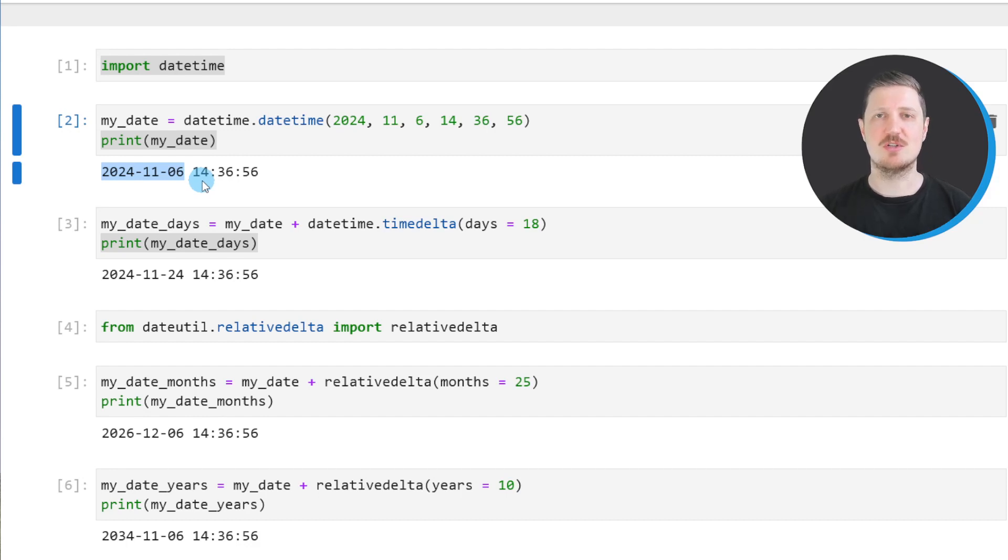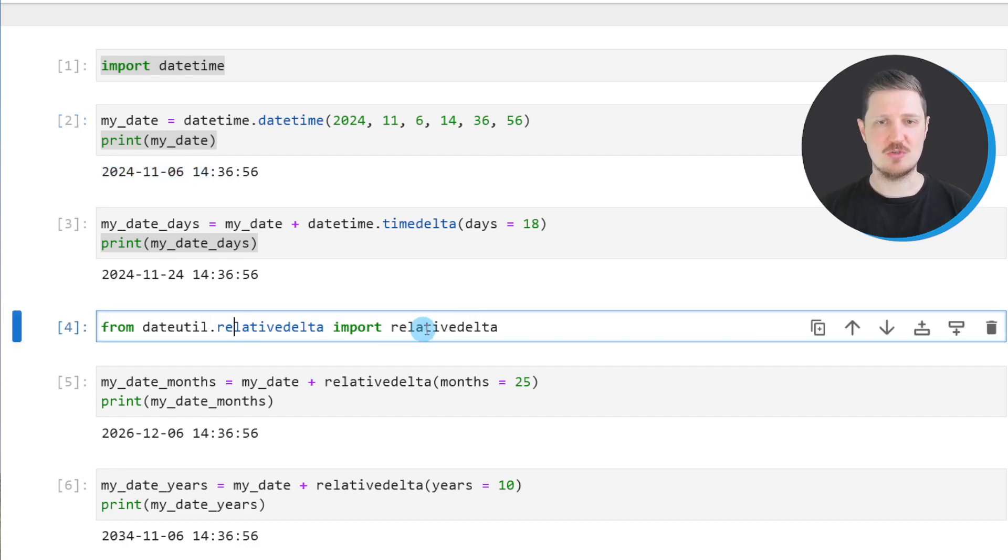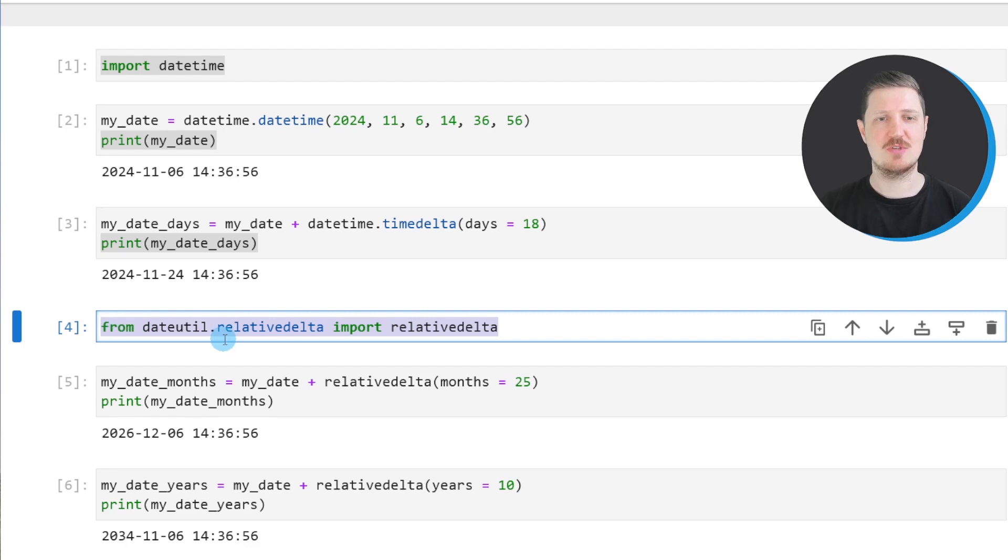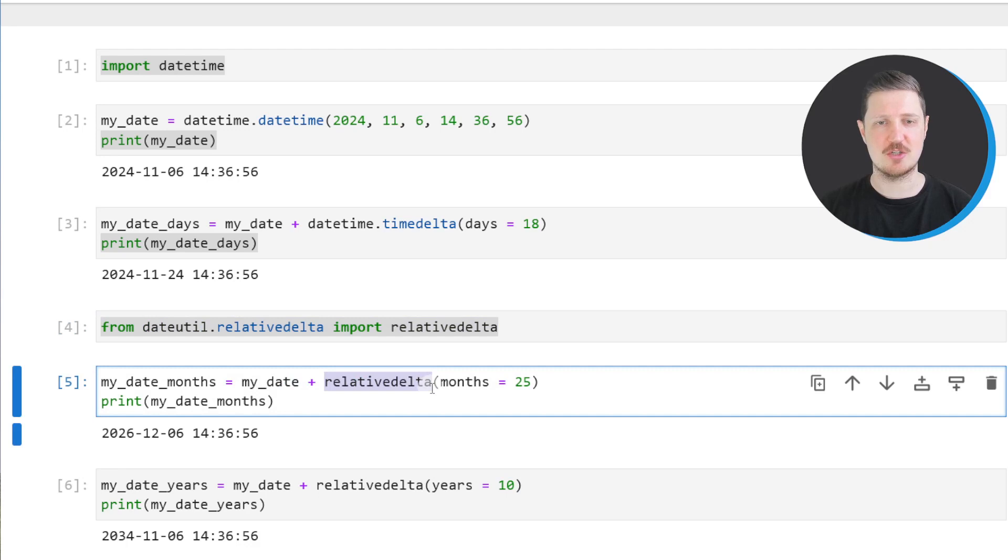It's also possible to add months and years to a datetime object. For this, we first need to import relativedelta from dateutil as you can see in the next line of code. Then in the next step, we can add a certain number of months to our datetime object using the relativedelta function.